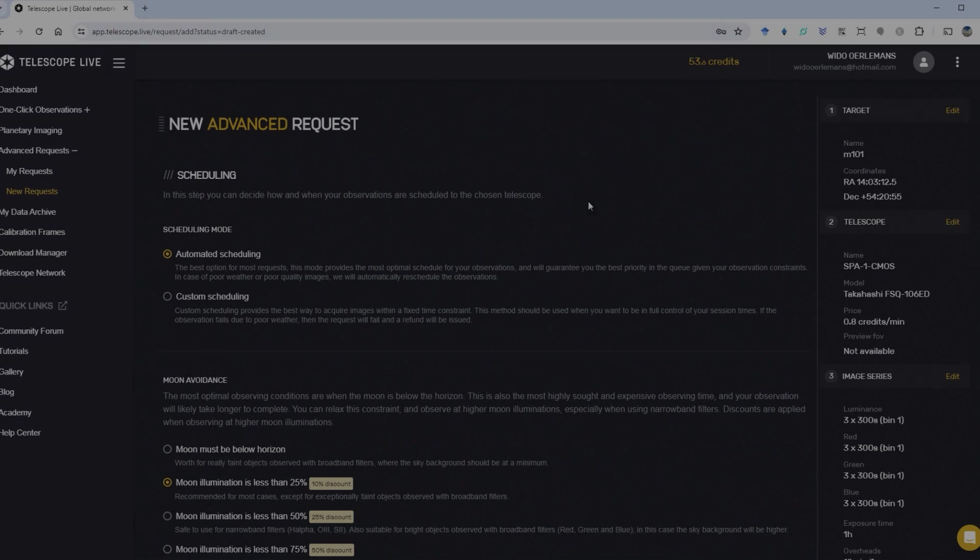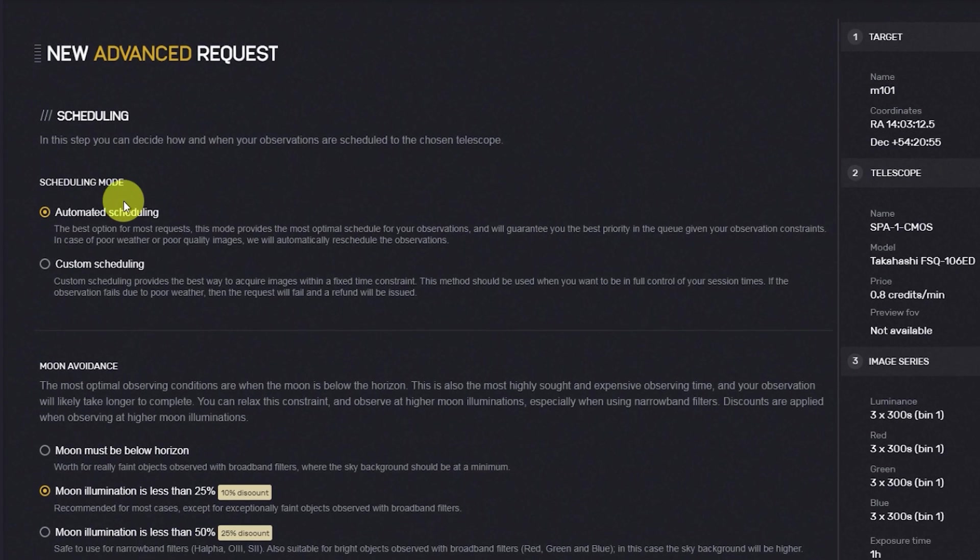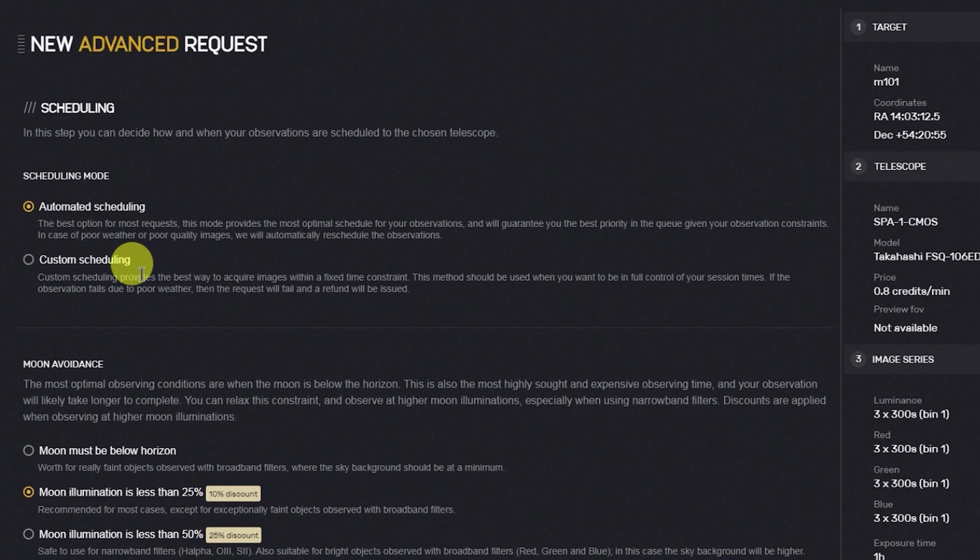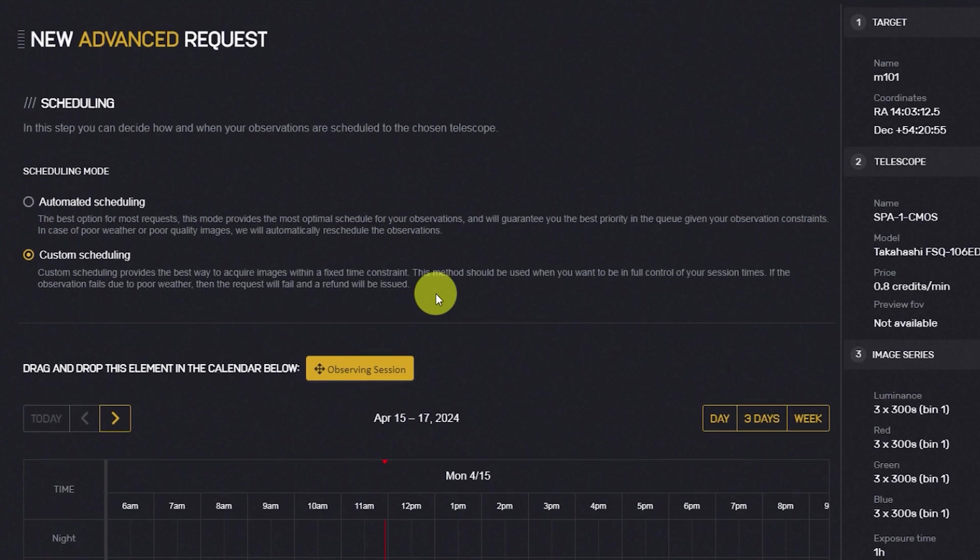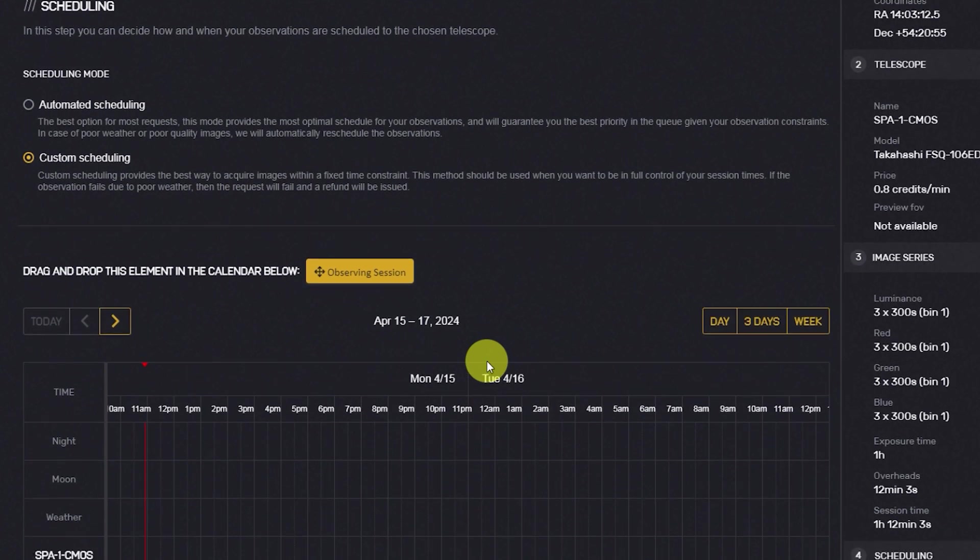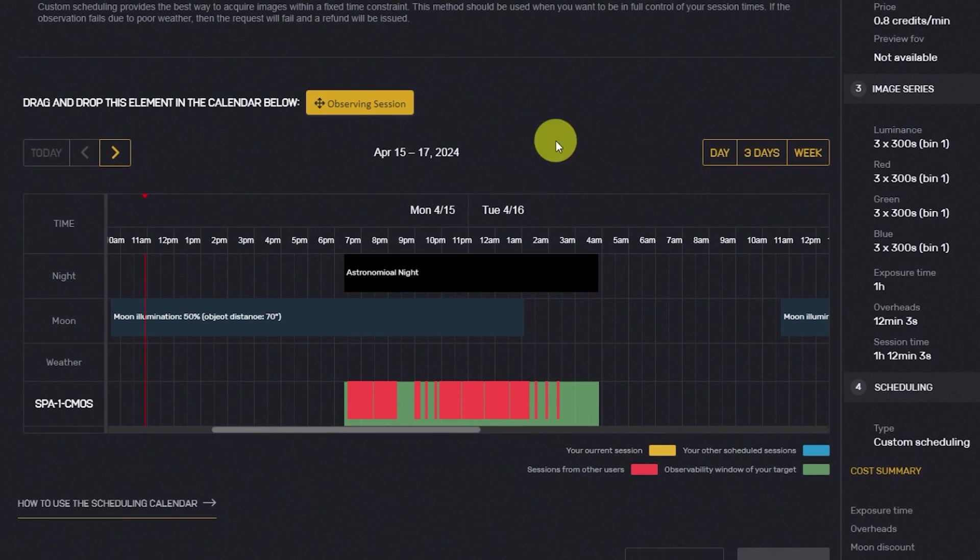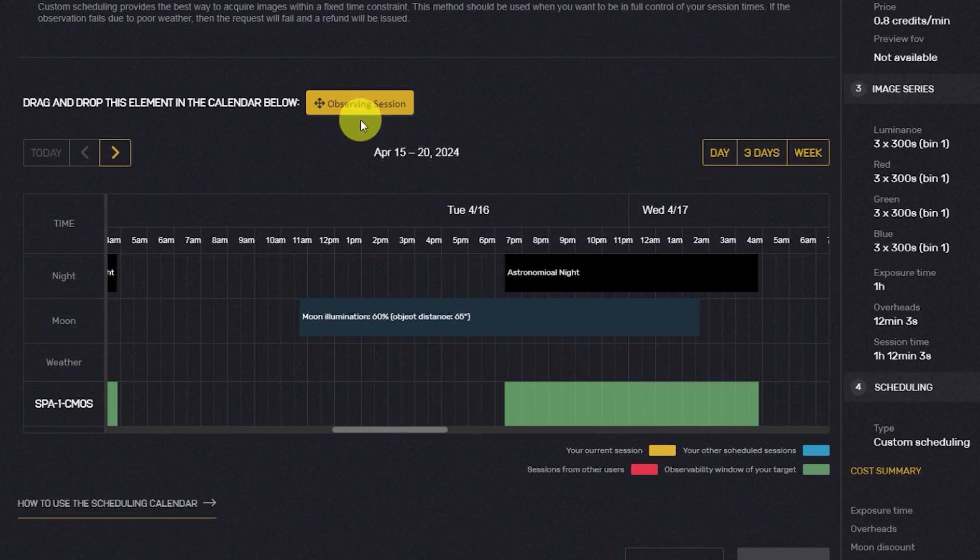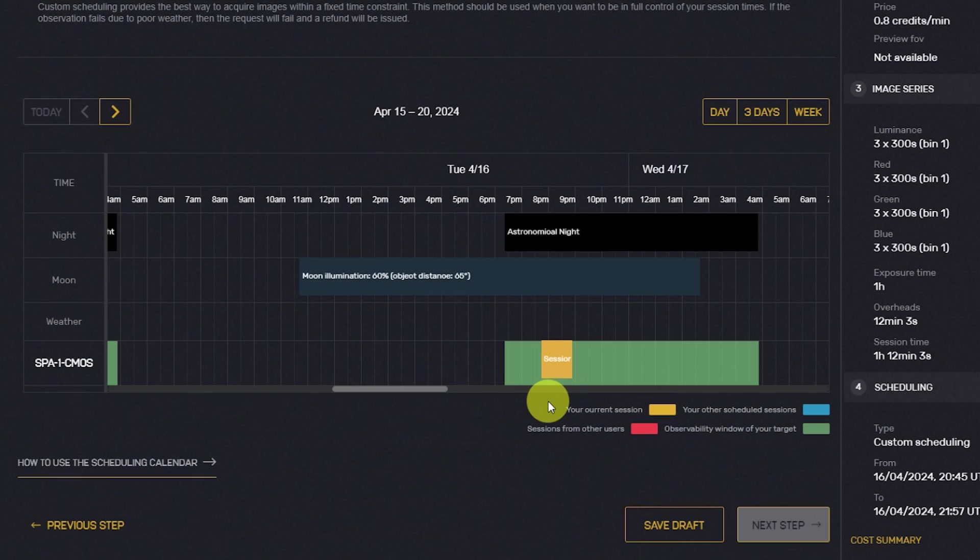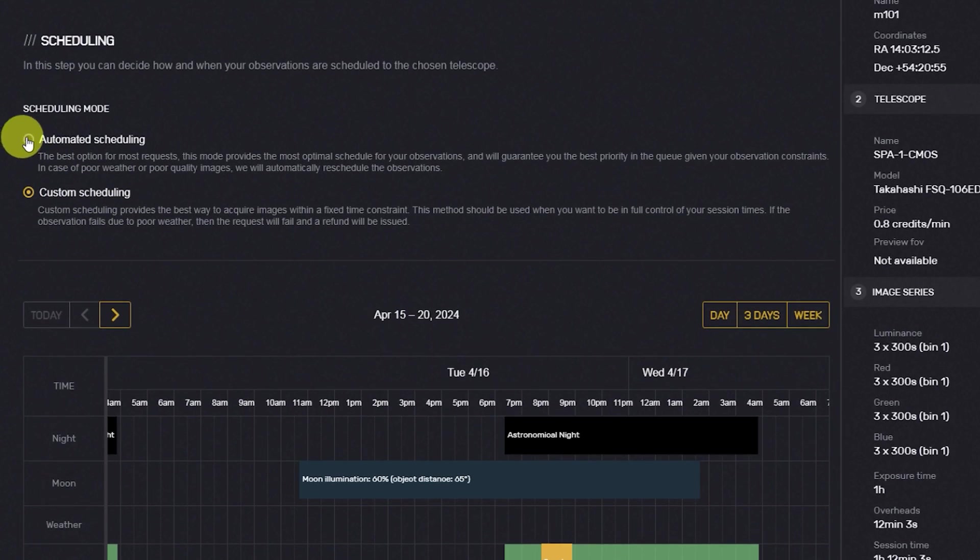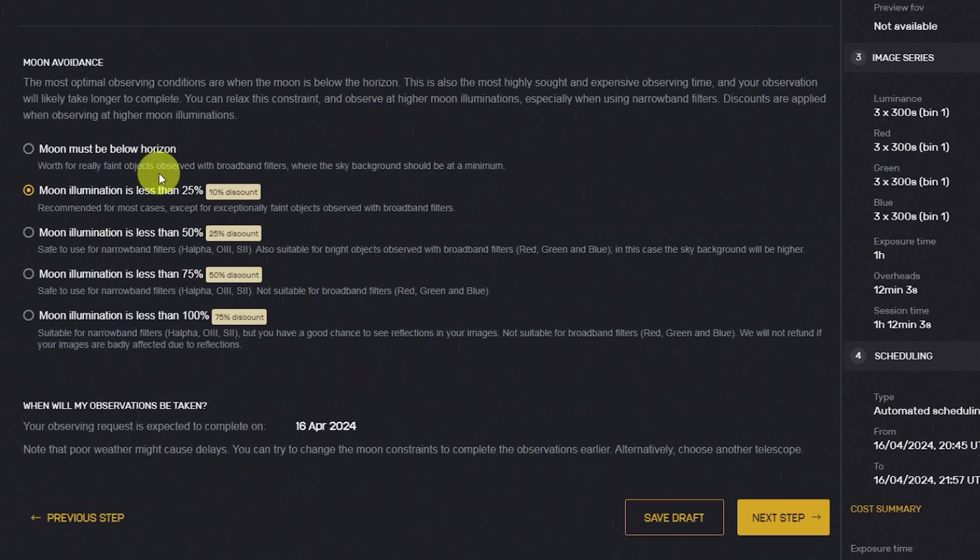Once you've set up your imaging plan, you have the option to choose automatic scheduling or custom scheduling. With automatic scheduling, Telescope Live will execute the plan whenever the telescope is available, considering moon avoidance parameters, which I'll discuss shortly. Alternatively, you can select custom scheduling, which allows you to choose a specific date to execute your plan, provided that the skies are clear and the telescope is available.